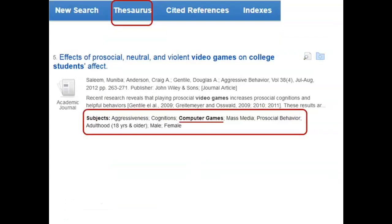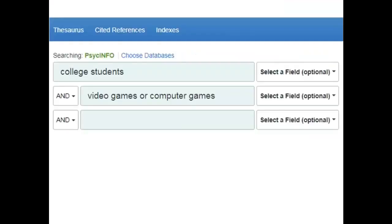Here's a record for a journal article retrieved by our search. Notice the subject area circled in red — here you may be able to find alternative search terms, such as "computer games," to add to your search. The list of subject terms used by the PsycInfo database is known as the thesaurus. You may access it by clicking the link at the top of the page. Searching the thesaurus directly is another good way to find useful related subject terms. Let's return to the opening search screen. In the second search box, I've added "computer games." Using the word OR tells the computer that I would like articles that mention either video games, or computer games, or both. Giving the computer another search term to look for usually increases your search results.